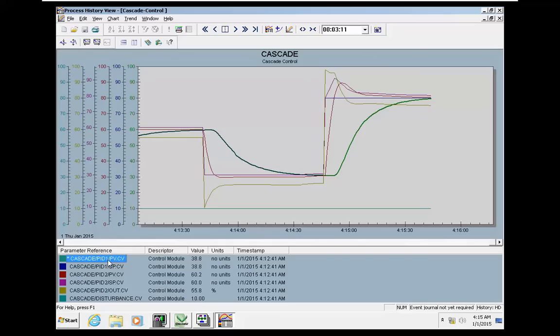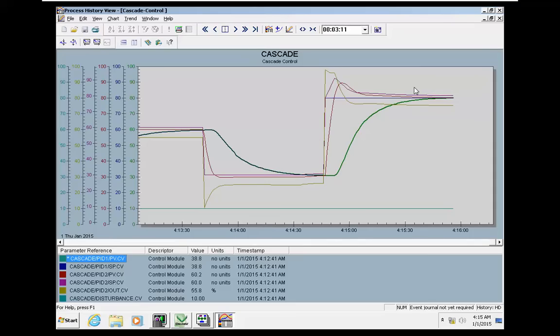You can see that by using cascade control, you can quickly control a very sluggish process model.